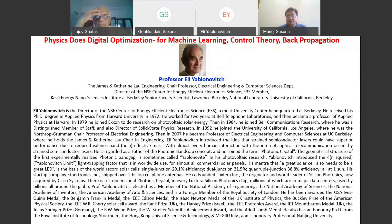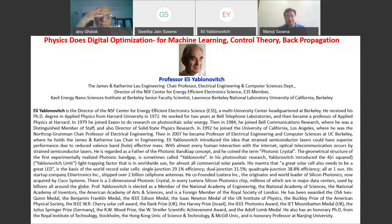In his photovoltaic research, he introduced the 4n-squared light trapping factor, called the Yablonovich limit, that is in worldwide use for almost all commercial solar panels. His mantra that a great solar cell also needs to be a great LED is the basis of world record solar cells — single junction with approximately 29.1% efficiency, dual junction with 31.5% efficiency, and quadruple junction with more than 38% efficiency.